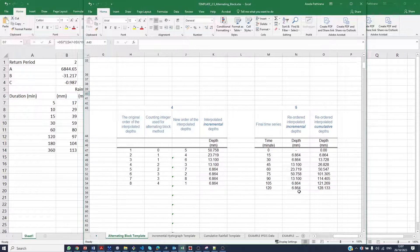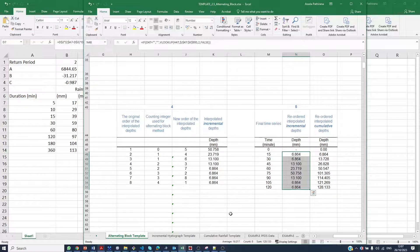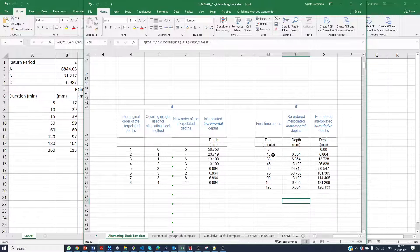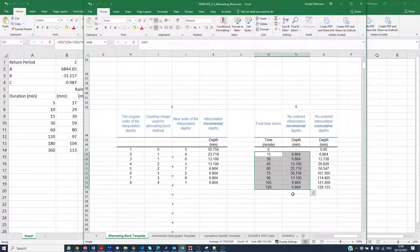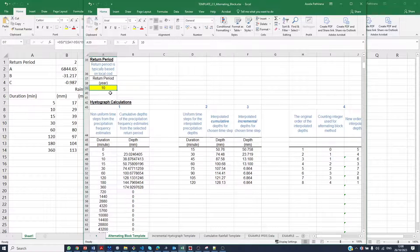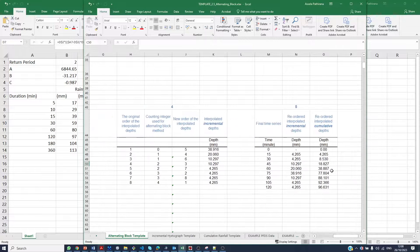So you can see this is the time series that you are interested in. We are going to use this time series as input for our storm drainage and flooding model. When you want to have a 2-year return period, you simply go here and change the return period to 2, and the values will be automatically calculated again like this.